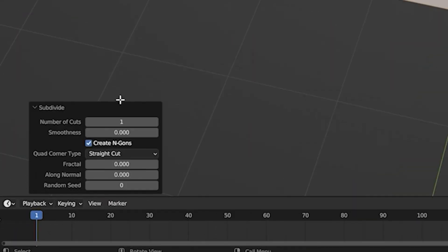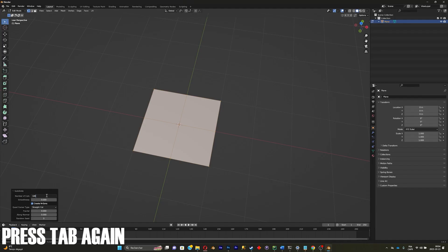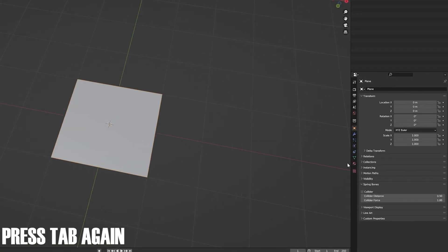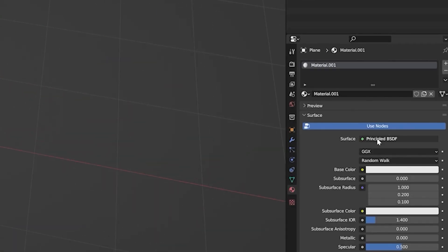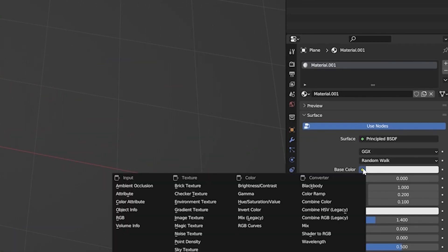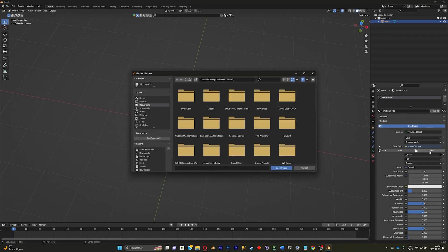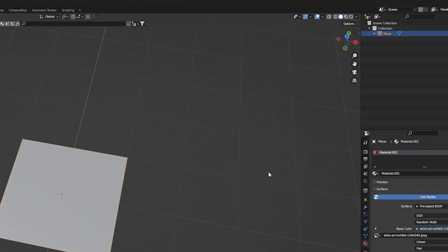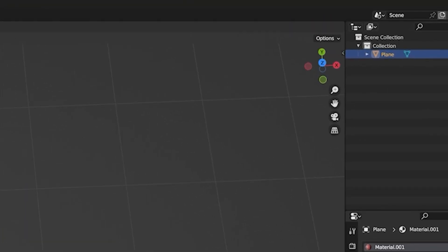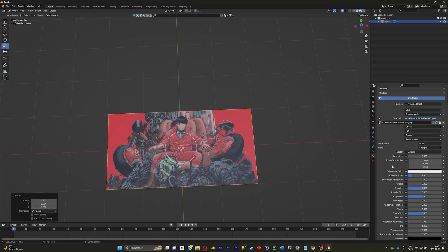Subdivide, click on subdivide, for the number of cuts set to 100. Click on tab again. Go to materials, new, base color, image texture, import your picture. You can't see it, it's normal. Just go over there, resize it. I'll just go to the material again and put the roughness to 1.